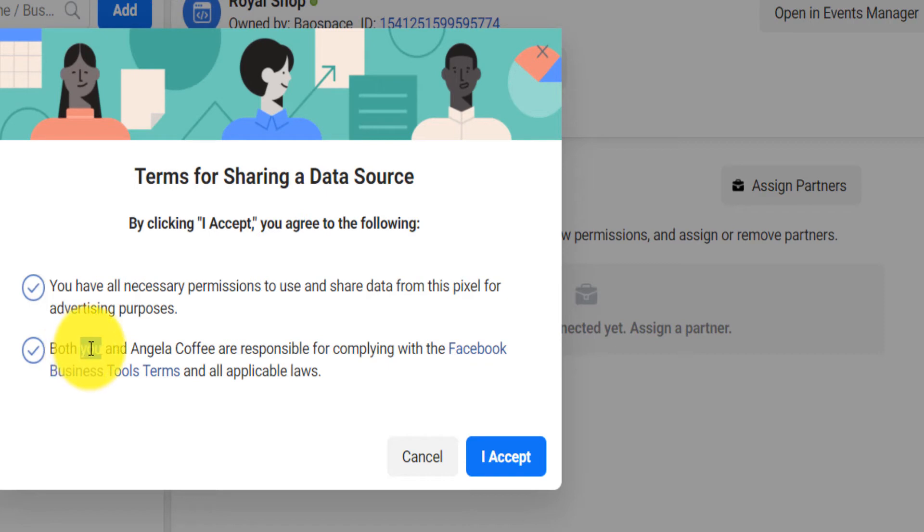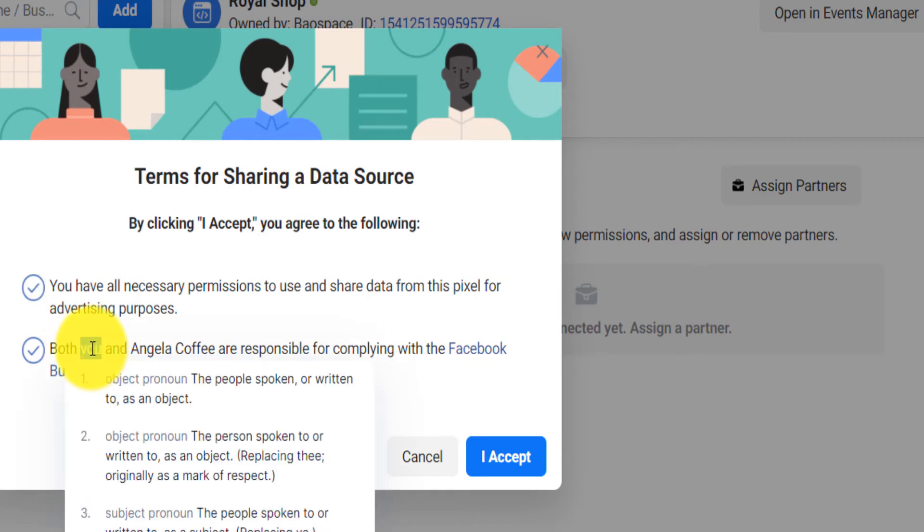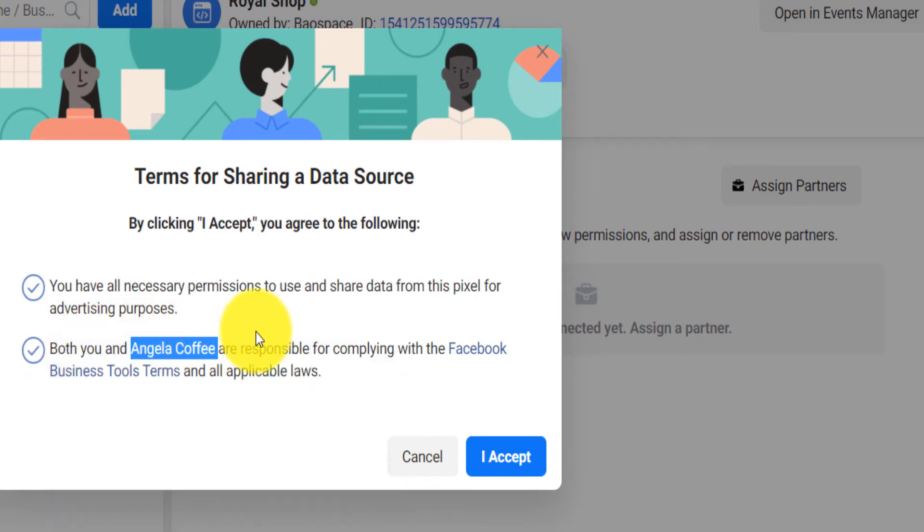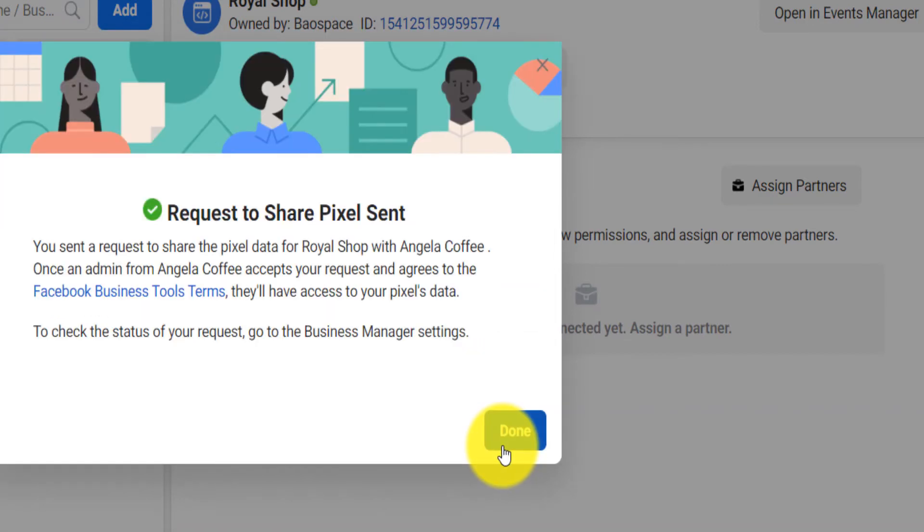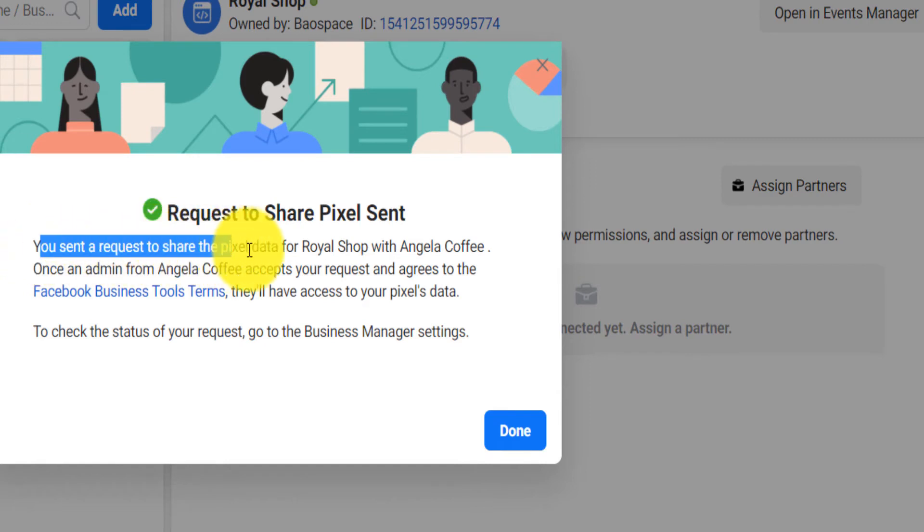So if this person does not comply but this other business account complies, then you will still have access to the pixel. Now you click on 'I accept' and it says you send a request to share the pixel data.